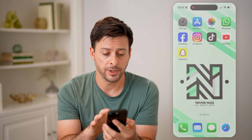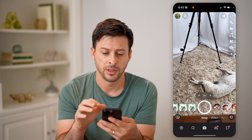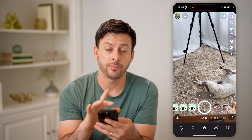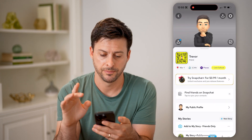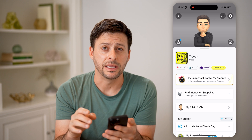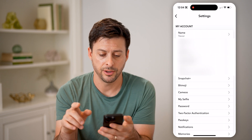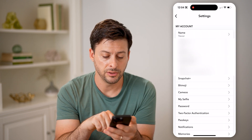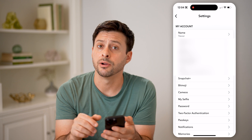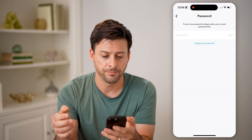Let's open up the Snapchat app and tap on your profile at the top left. Now tap on the gear icon at the top right. You can see towards the bottom there is a password option — tap on it.